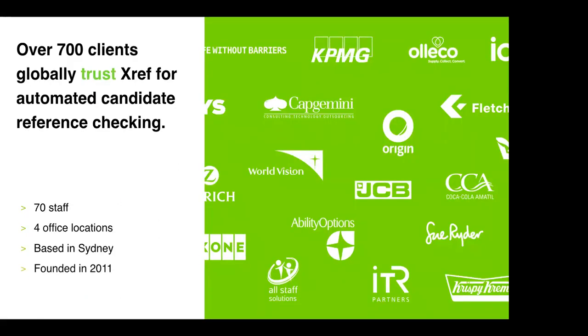So as mentioned, I'm Lewis Matthews. I've been here with XREF for the last three years. XREF was founded in 2011 with a clear mission to change the way references are being completed to allow faster, safer and smarter results.